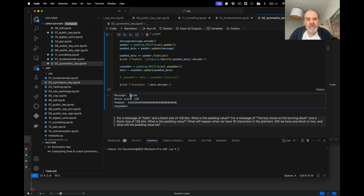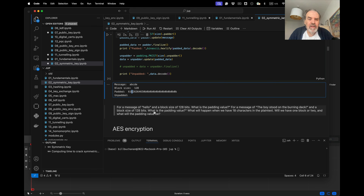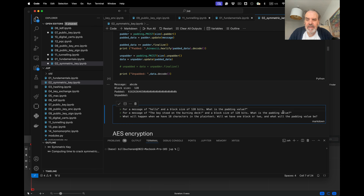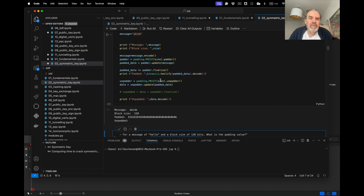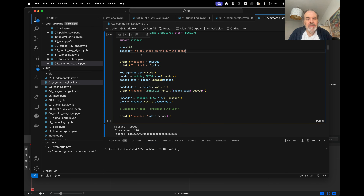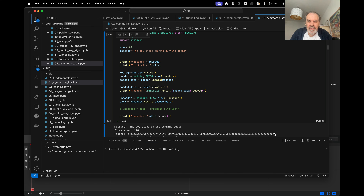For the message 'alow' with a block size of 128, we run the Python code and can see the padding value is 0x0E. What's happened is we've filled up one block and created another, with 0x0E as the padding byte.